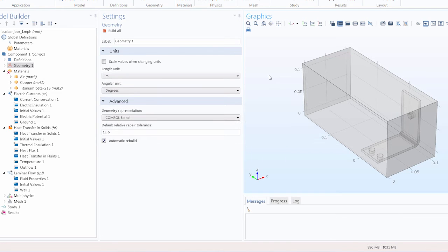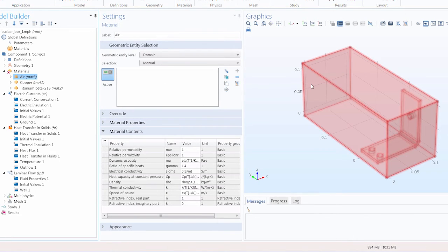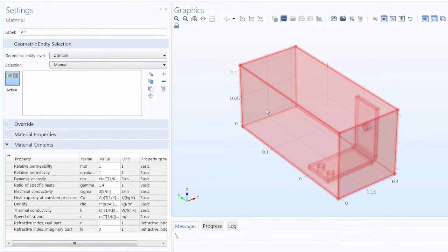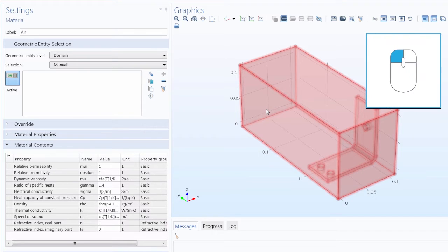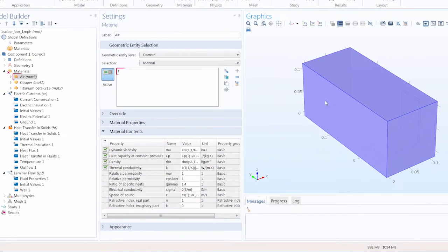To use this method to select and apply the material air to the box, we first select the air node. Then we use the mouse, and in the graphics window, hover over the part of the geometry we want to include. You'll see the geometry turns red to indicate which part you are choosing. Now we can click, and the geometry changes to blue to indicate it is now selected.